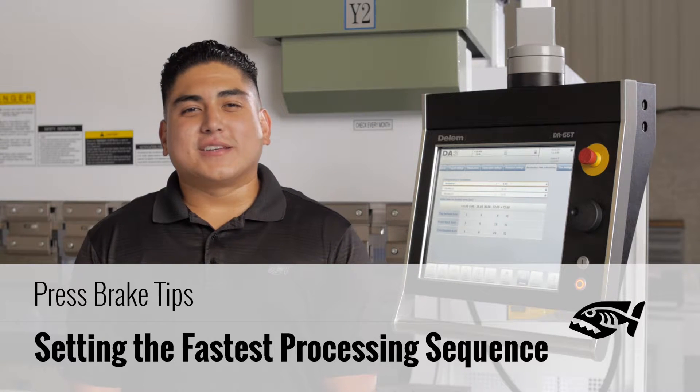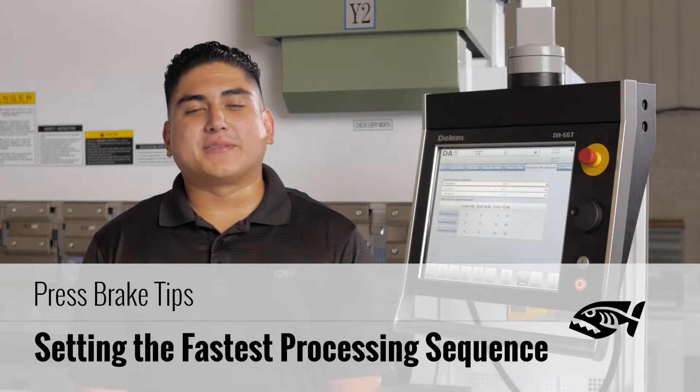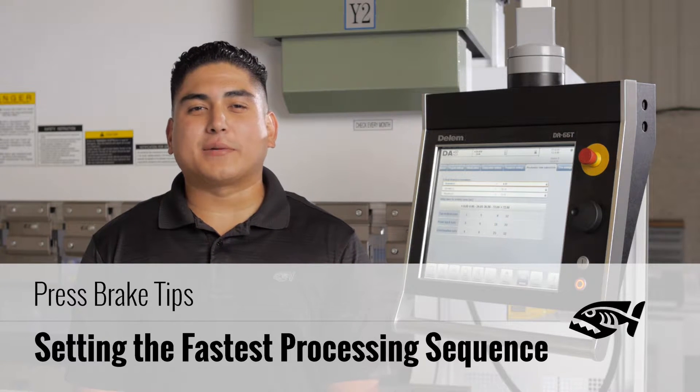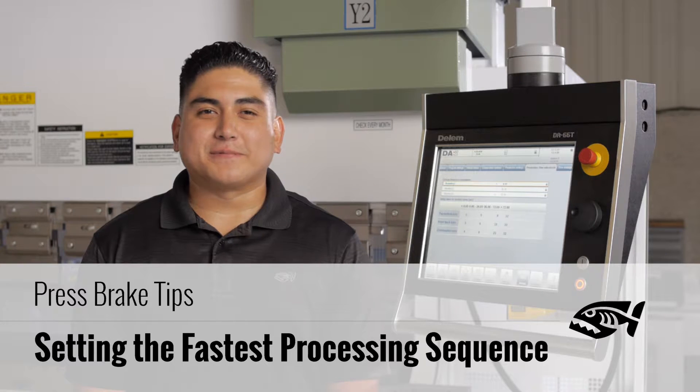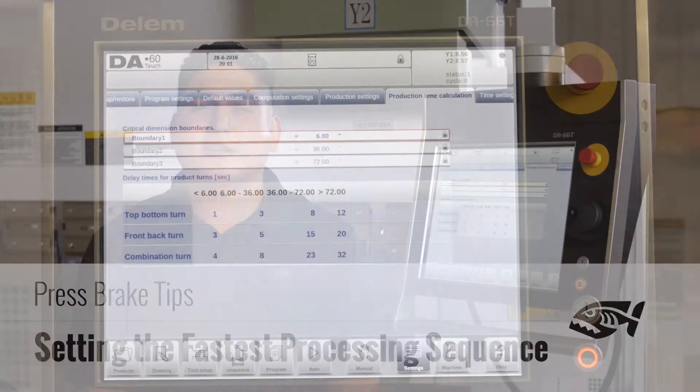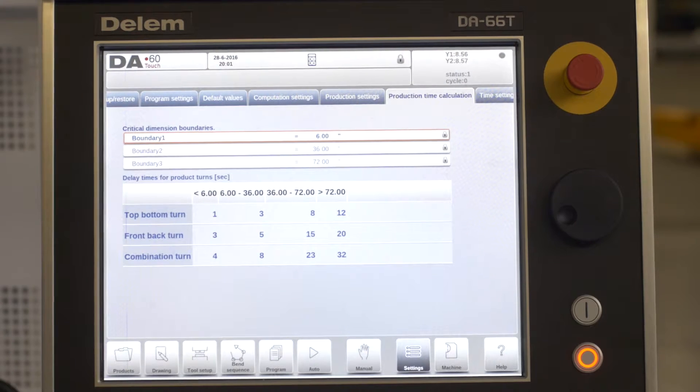Hello, today we're at the MegaFab Tech Center where we're going to be talking Piranha Press Brake Tips. Our tip today is how to utilize the production mode.